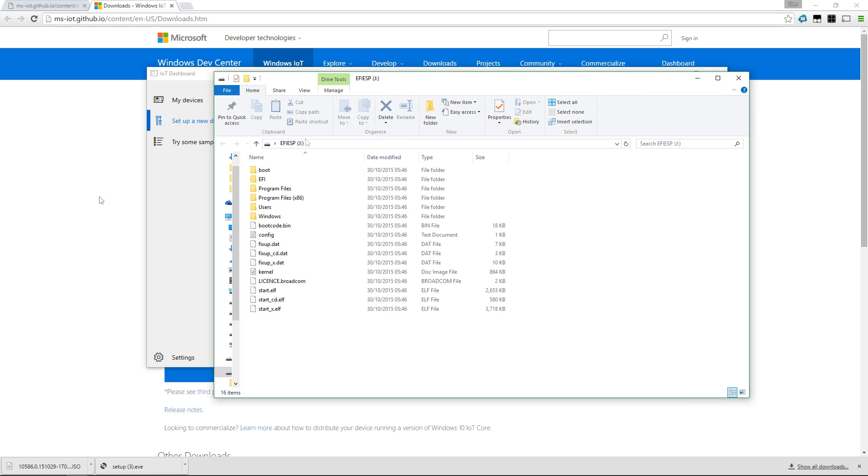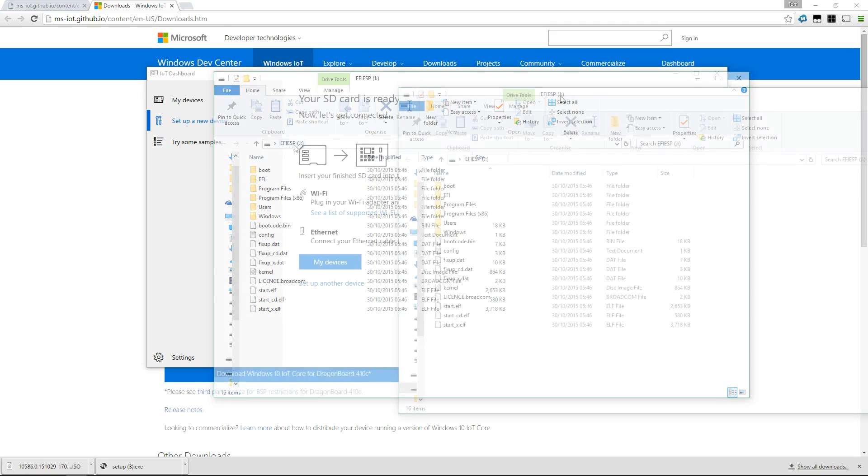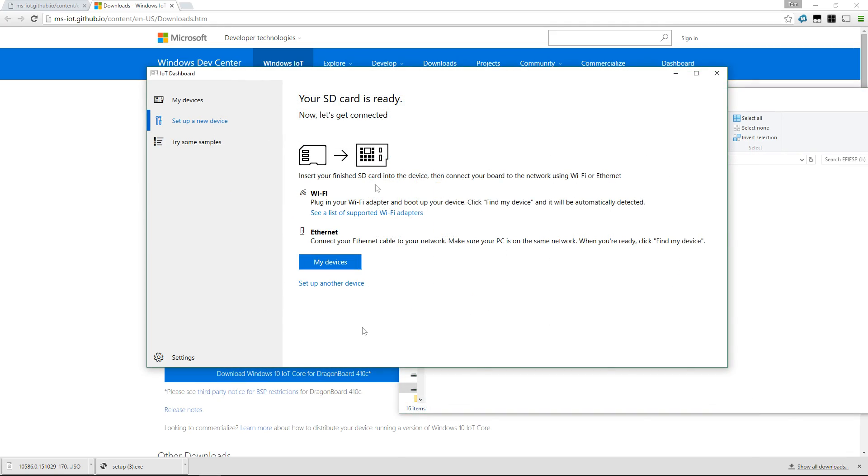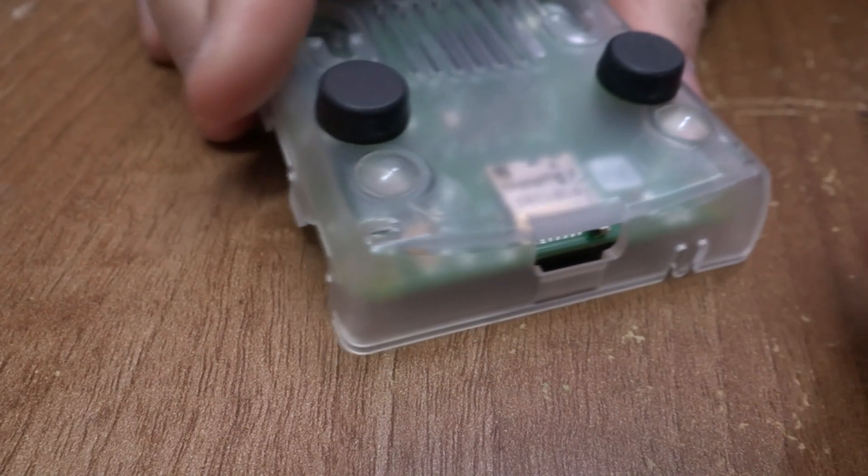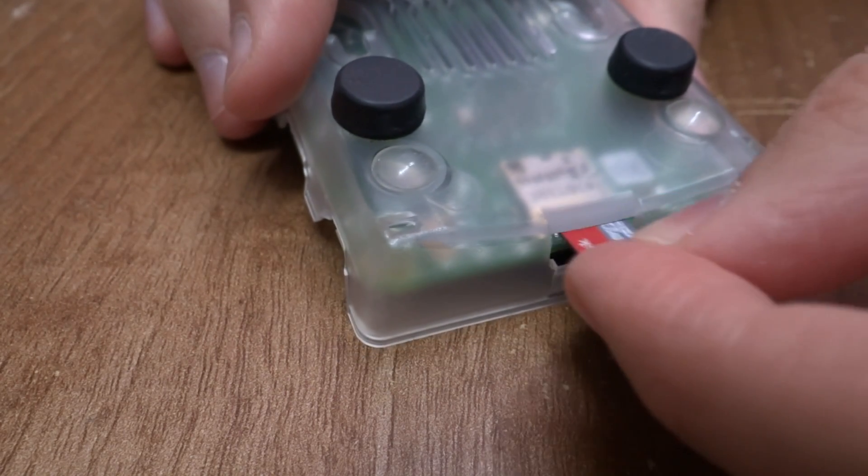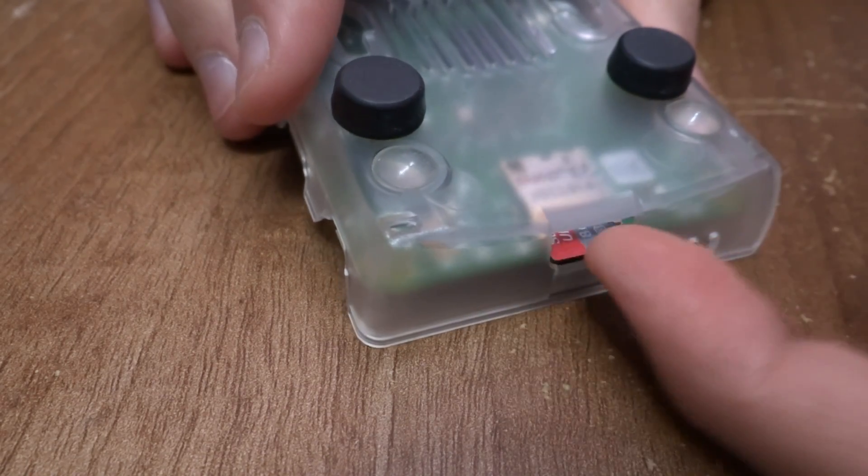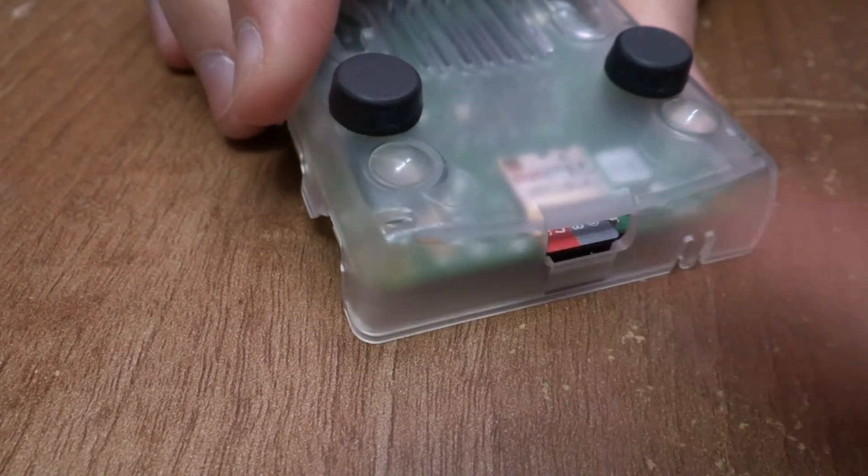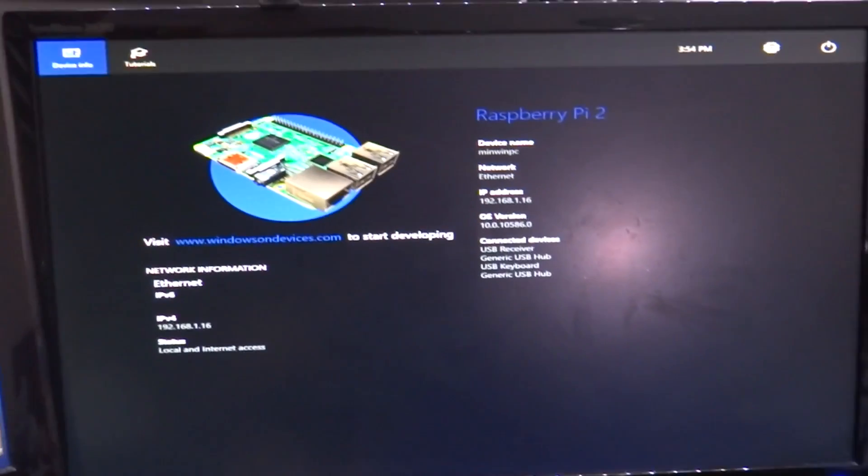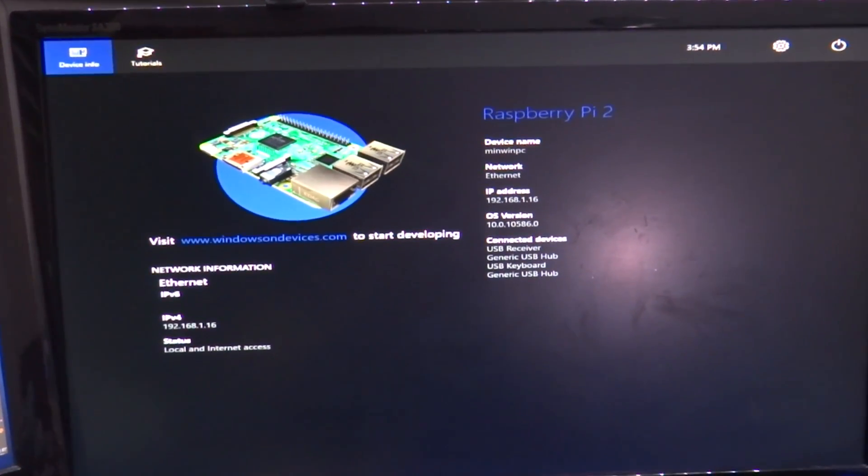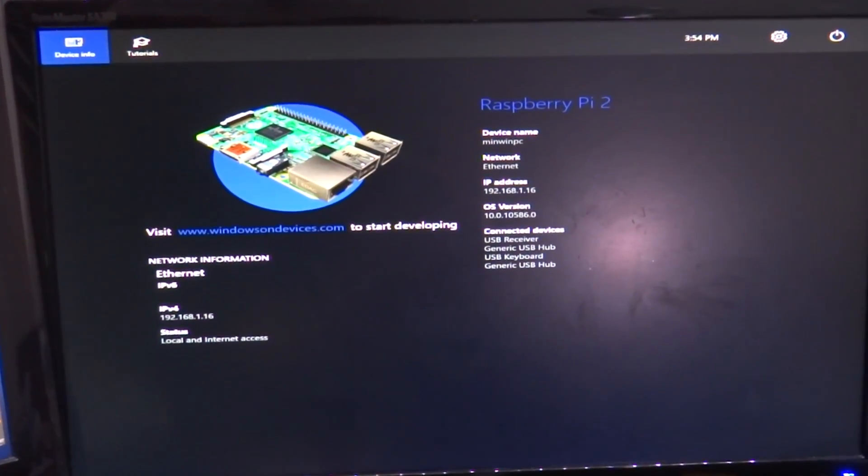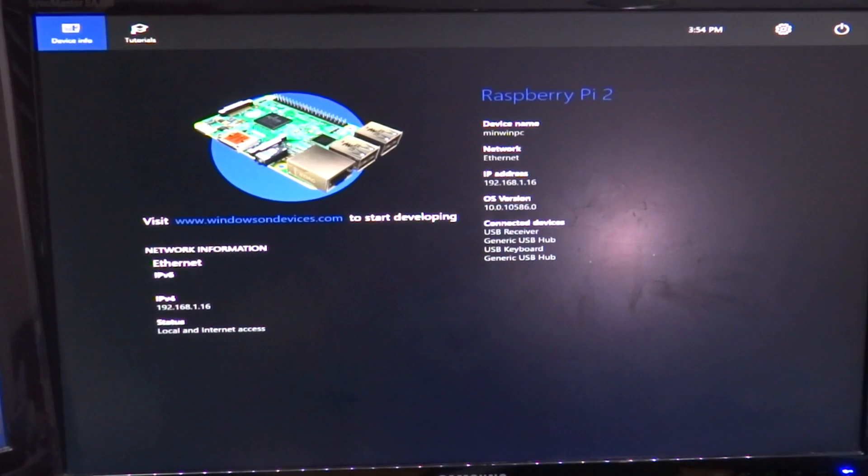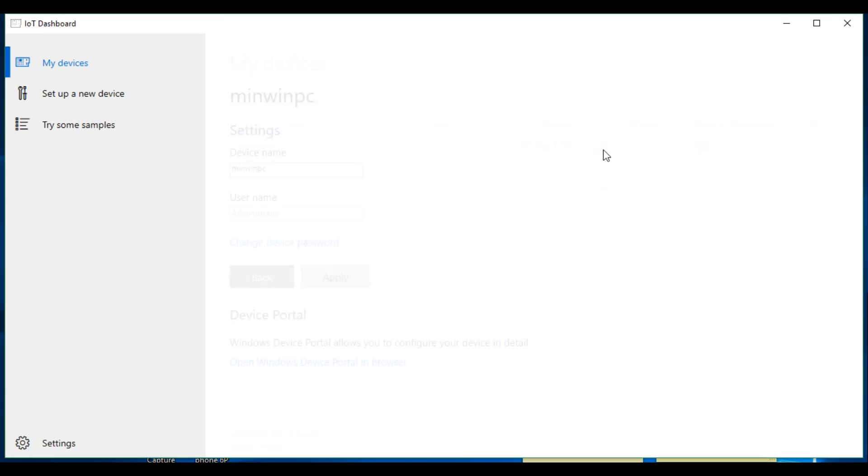Once it's complete, you'll see this window telling you that your SD card is ready. Now is the time we need to plug the microSD card directly into your device—in my case it's the Raspberry Pi 2—and if you have it plugged in, this is what you see on screen. Take note of the IP address because we'll need to use that later.